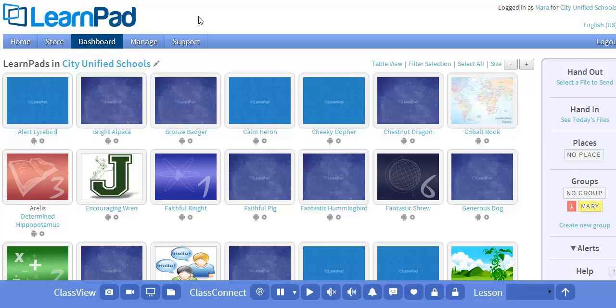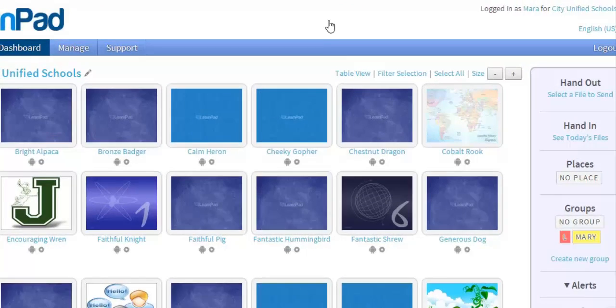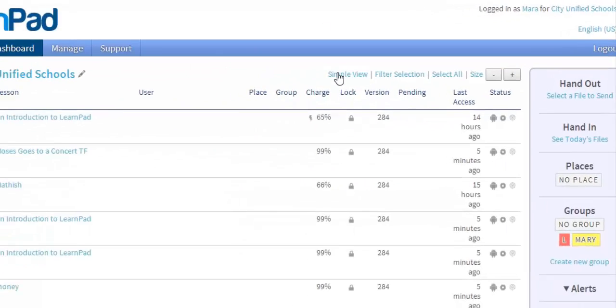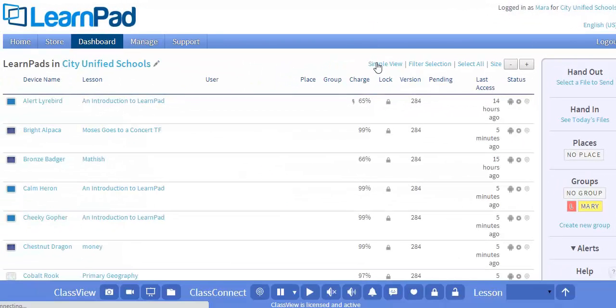Within the Dashboard, there are two ways to view your devices. SimpleView will display device screens. By clicking on TableView, I'll get a list of device names. TableView will give you a quick view of device properties.